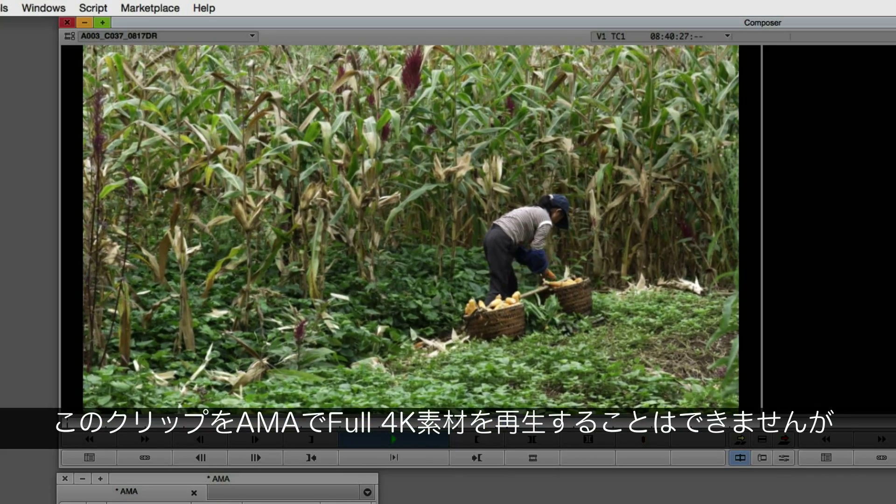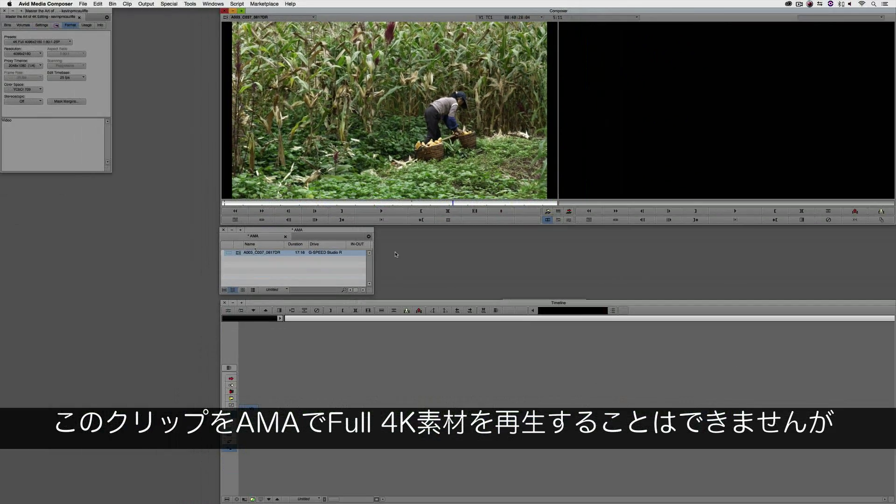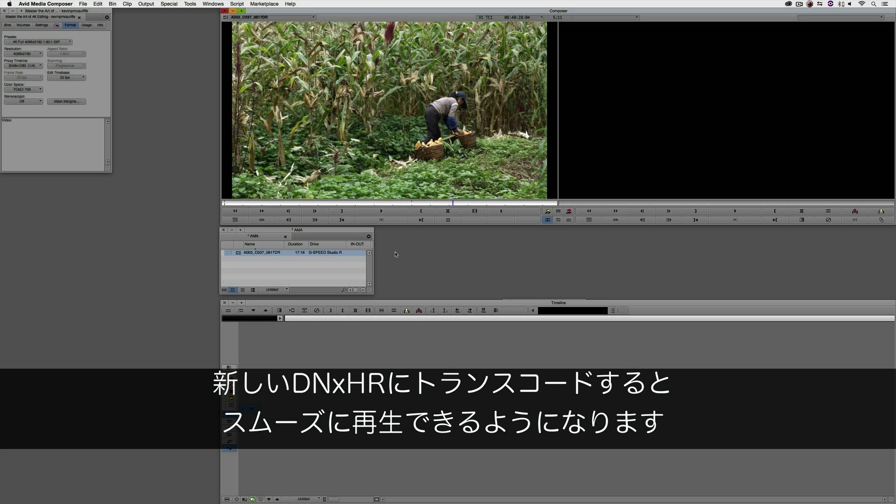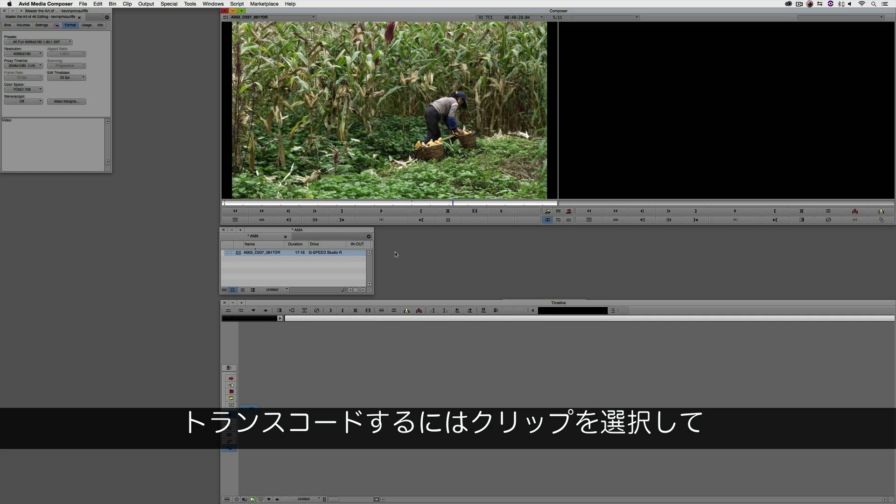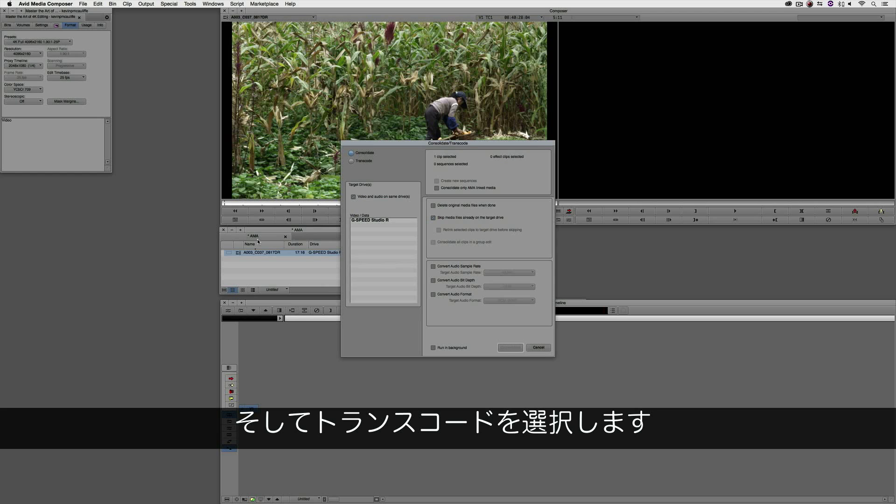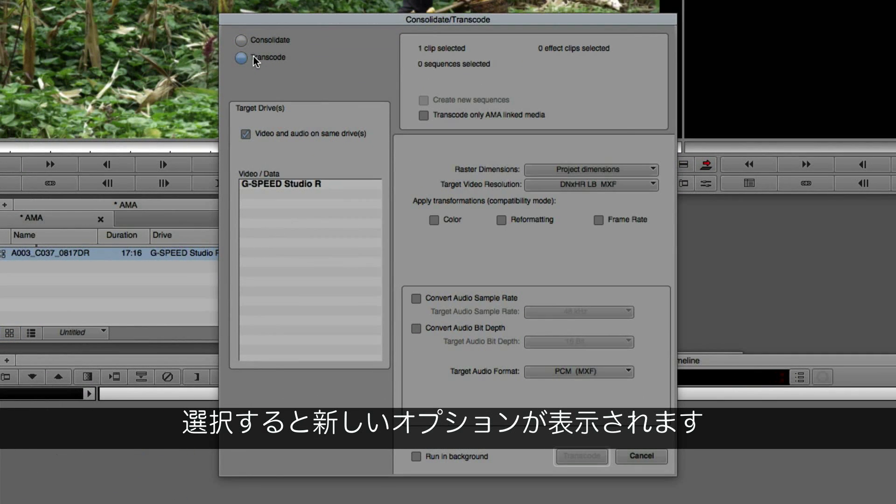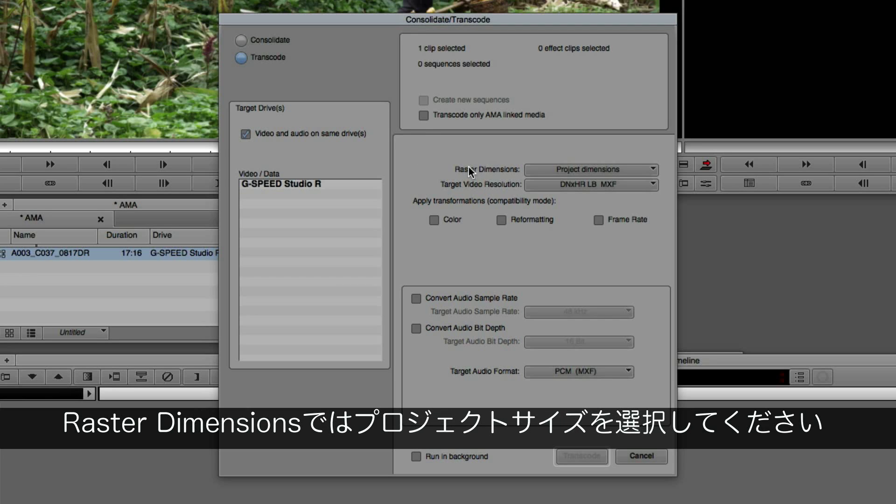Now, this clip may not play back at full res 4K via AMA, but I do know that it will play back once I transcode it to the new DNxHR codec. So what I'm going to do is select the clip, right click on it, navigate to consolidate transcode, and once I select transcode, you're going to see that I have some new options here,